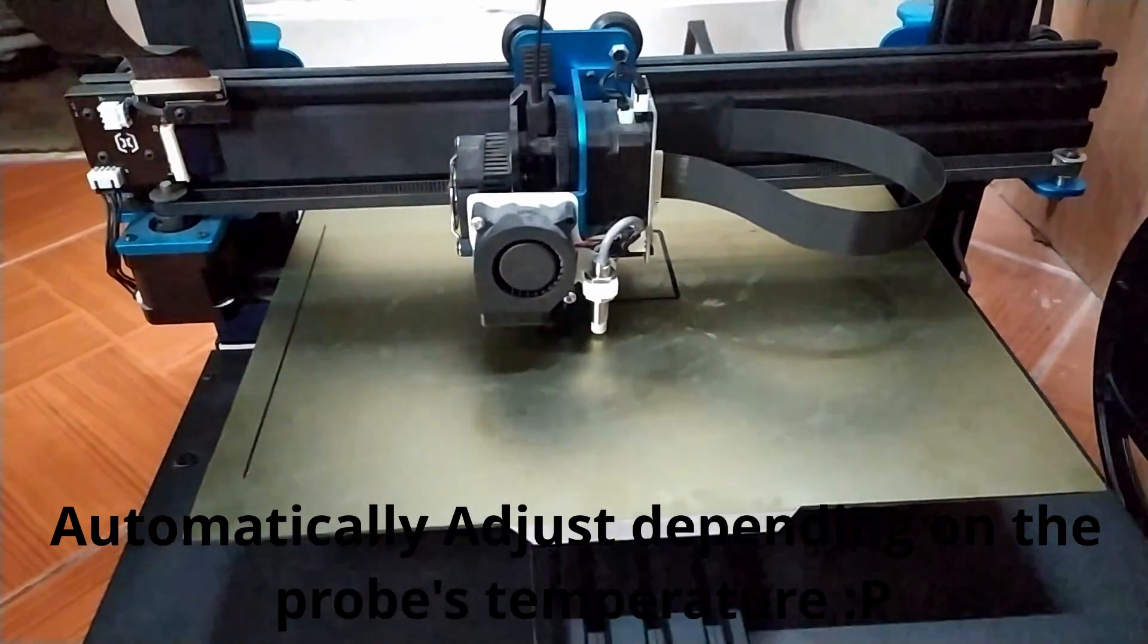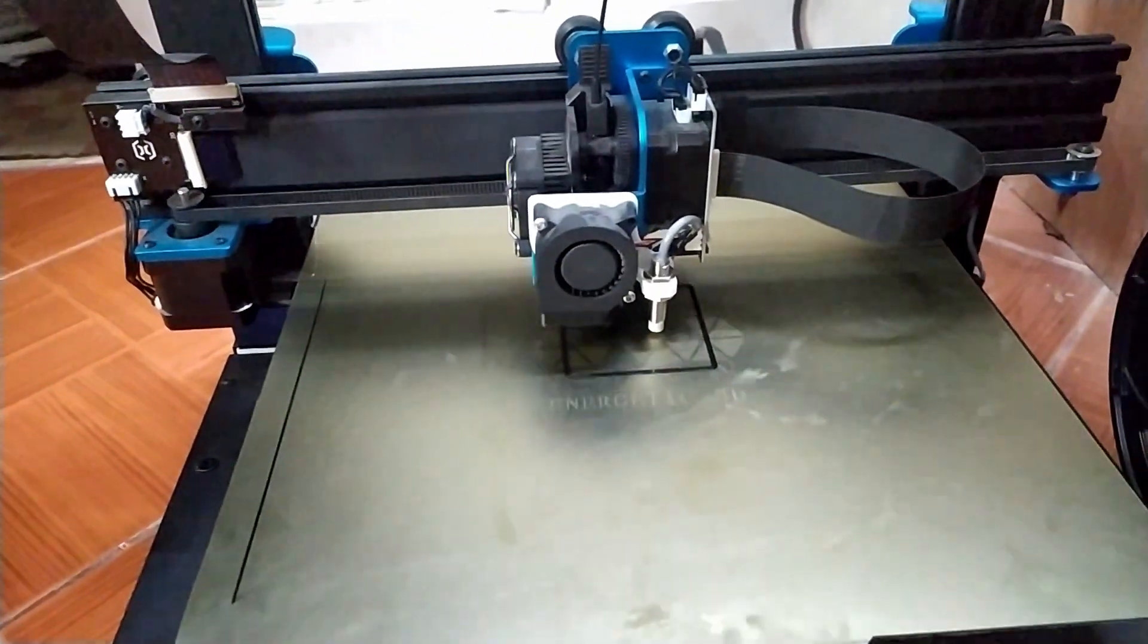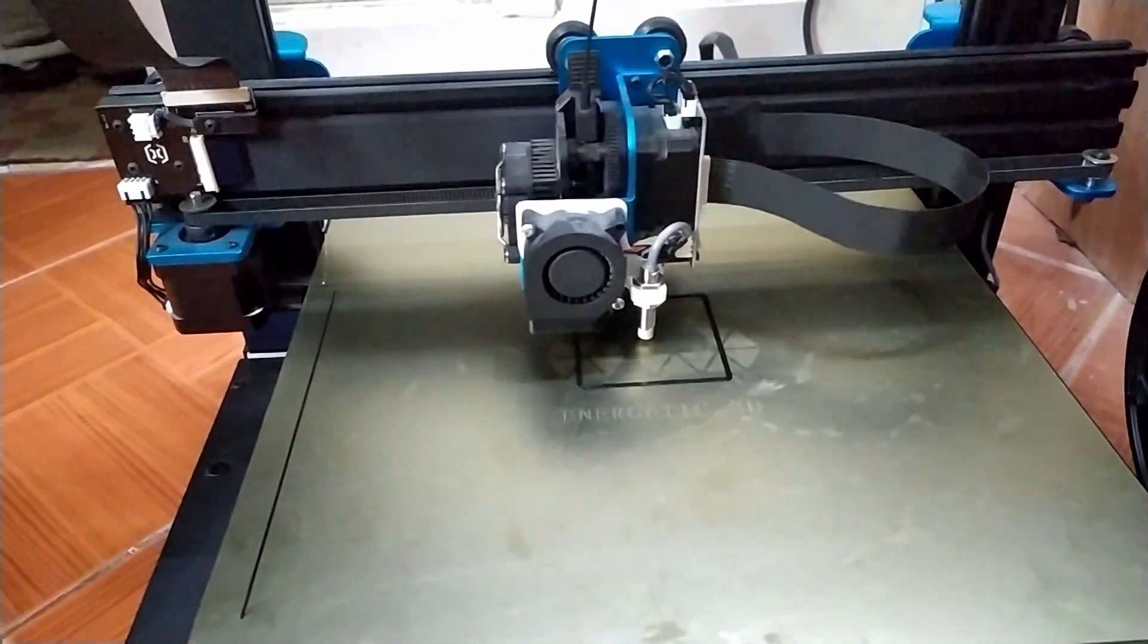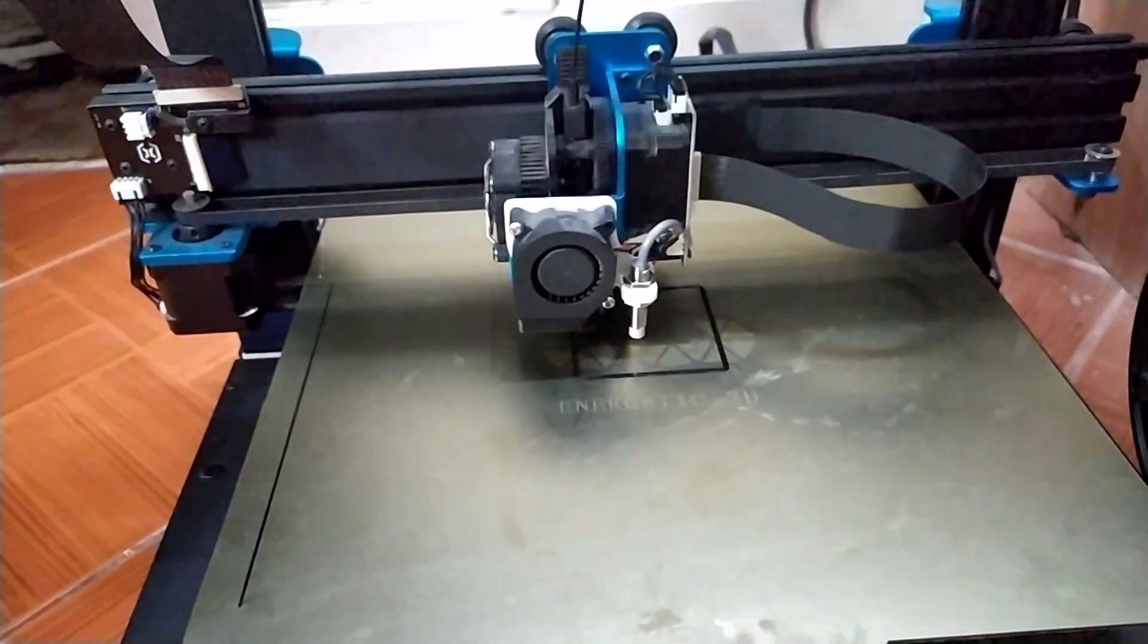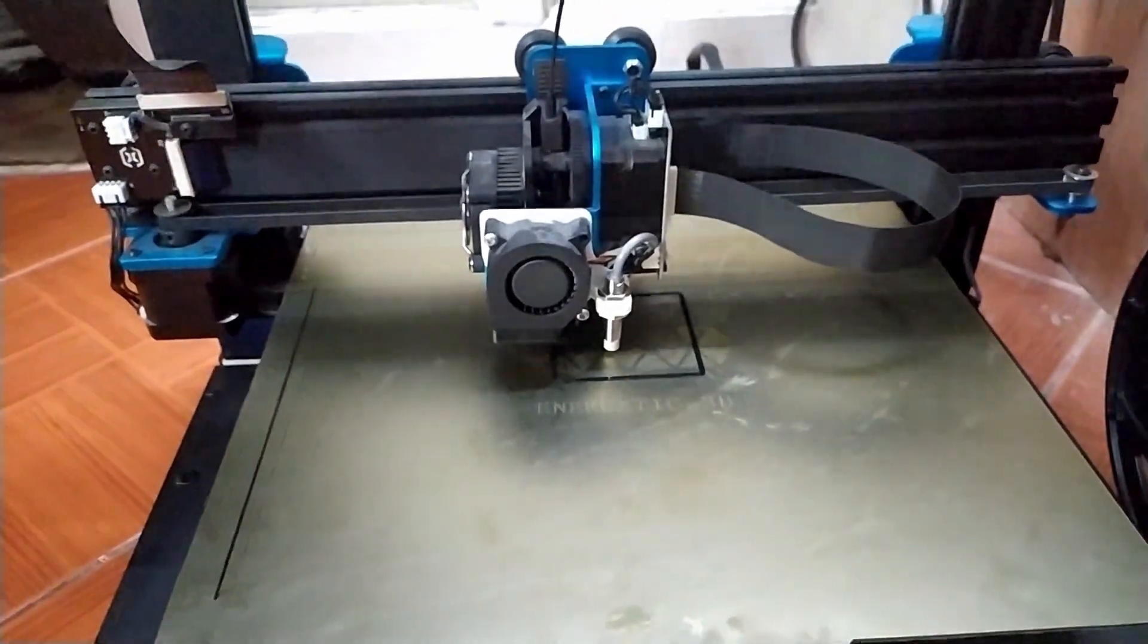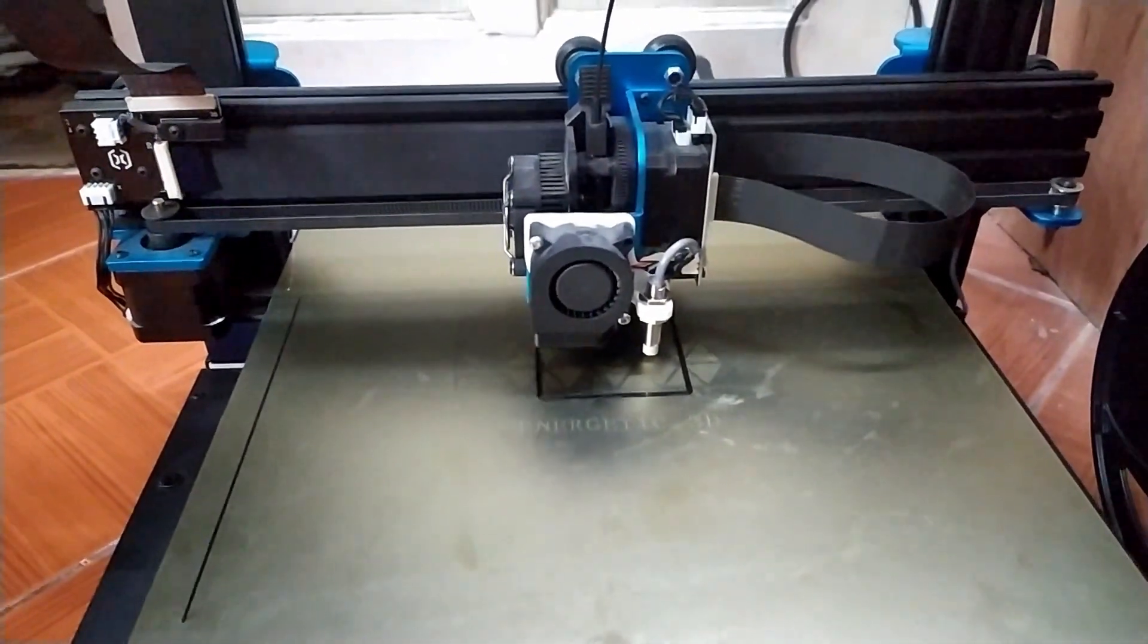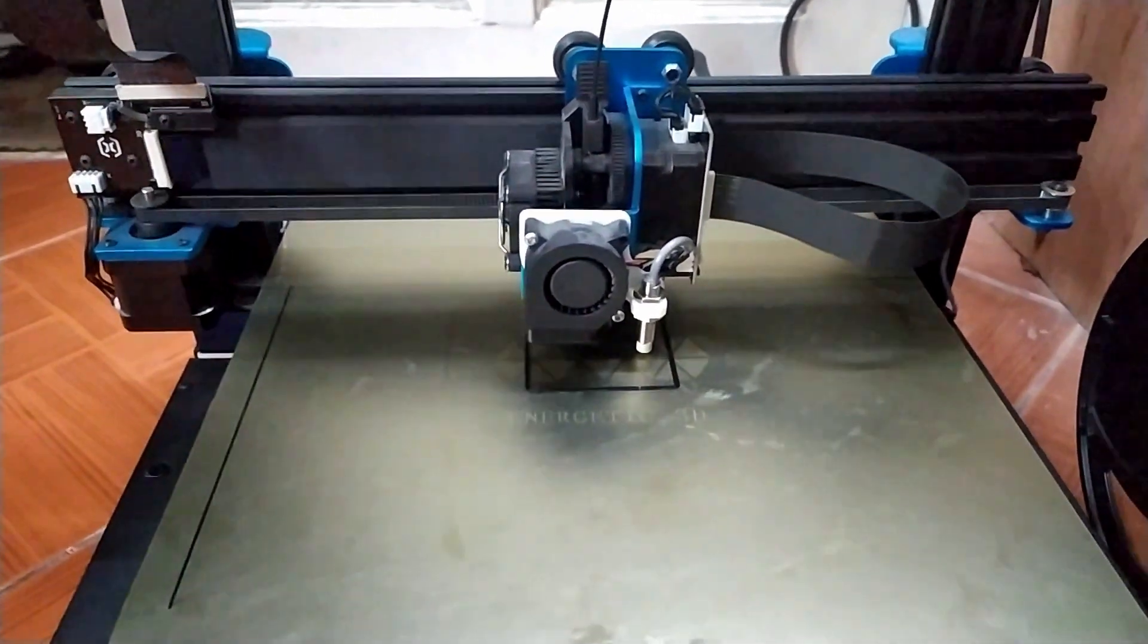And compared to the other probes that I've been using, this has been the most accurate and repeatable probe. So yeah, props to Prusa for providing us with this beautiful probe.